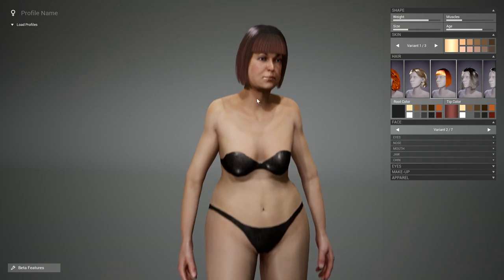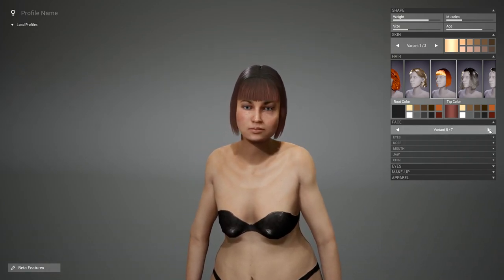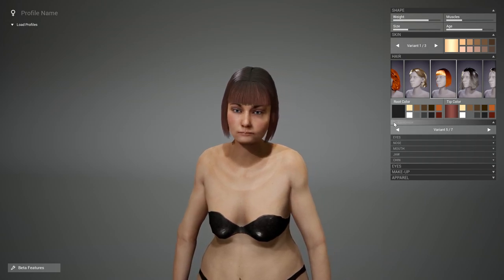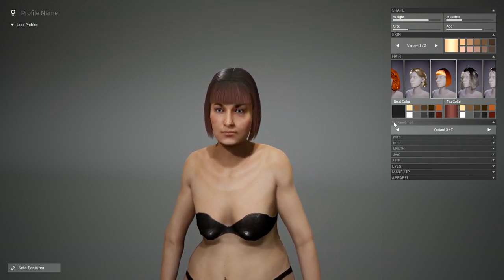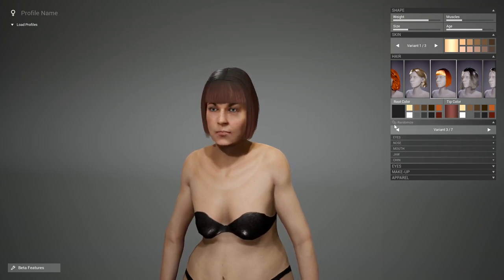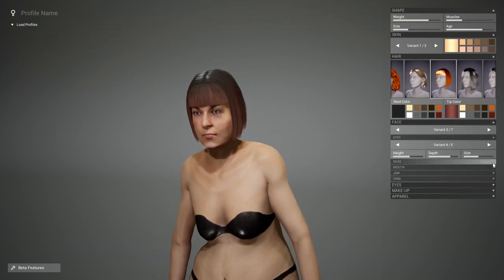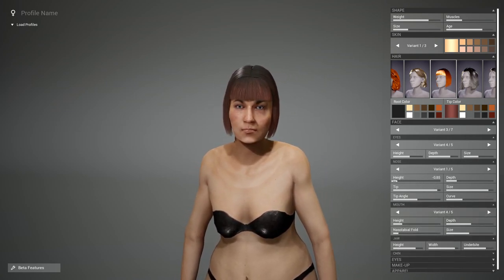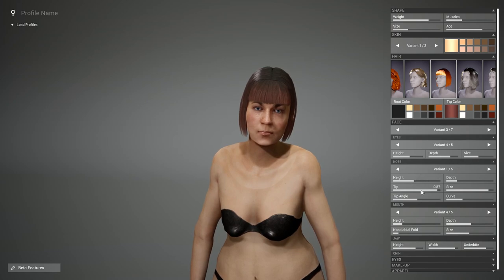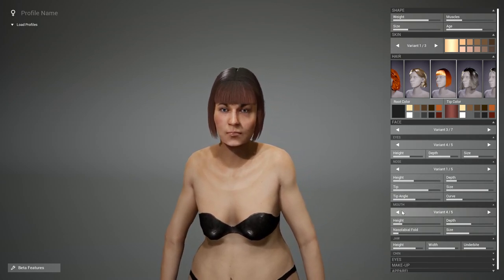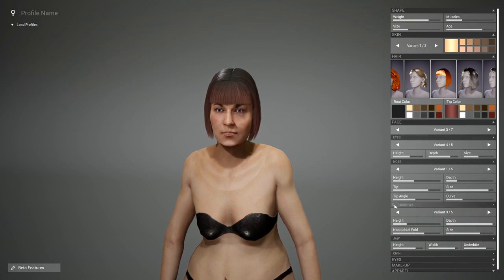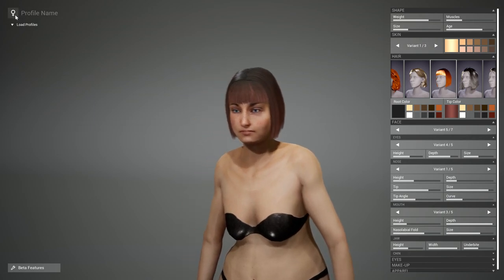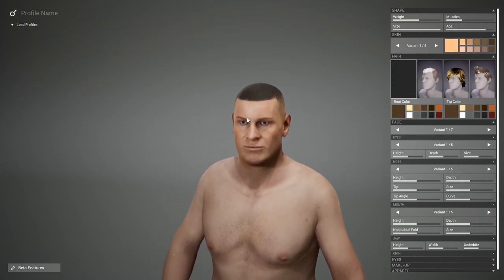We have different faces, and you can randomize them. Subcategories like eyes, nose, mouth, and jaw can be adjusted individually. You can change the position of the nose, the tip, and the tip angle. You can randomize these features as well. If you switch back to the other gender, it gets reset.